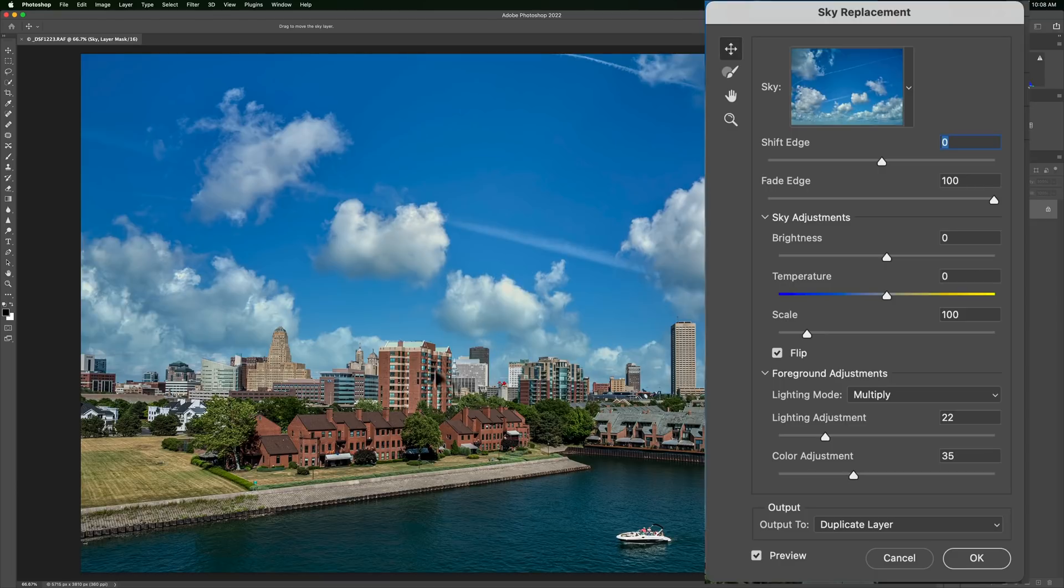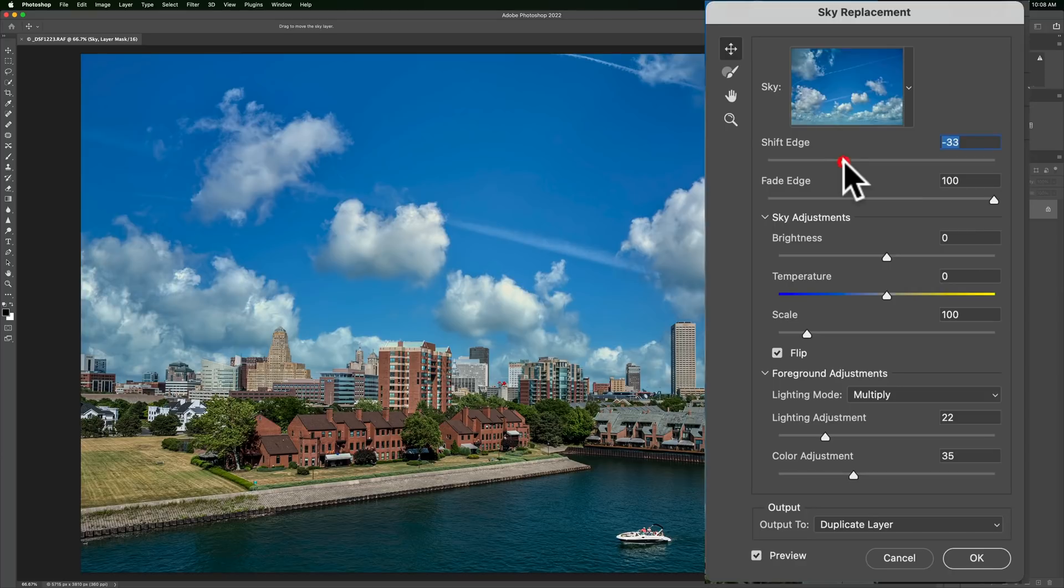You could shift if it isn't like hitting right at the horizon line. You could shift the edge here and kind of make it sit better at the horizon line there. You could also fade the edge. All that helps you blend it in at the horizon line a little better.